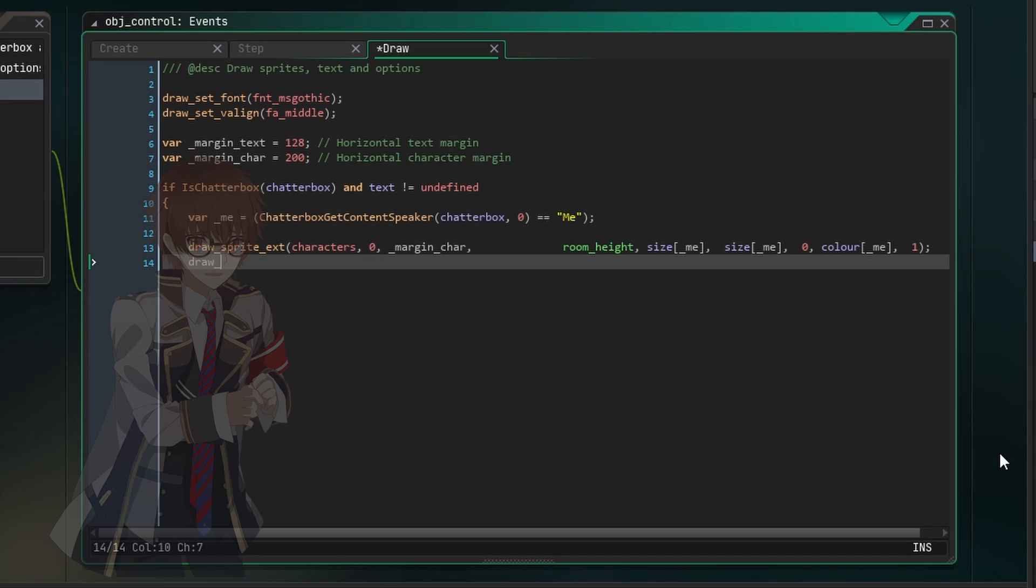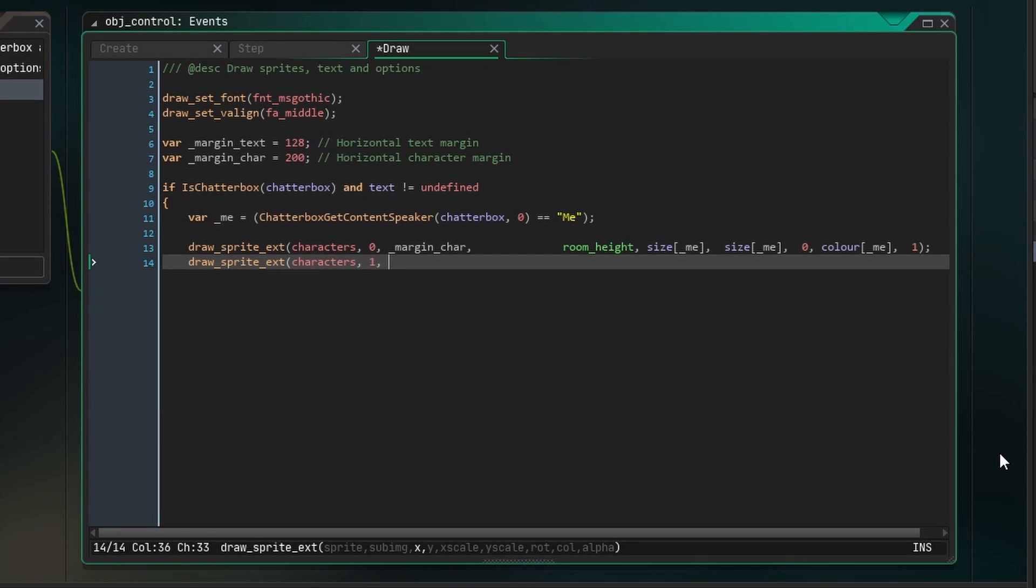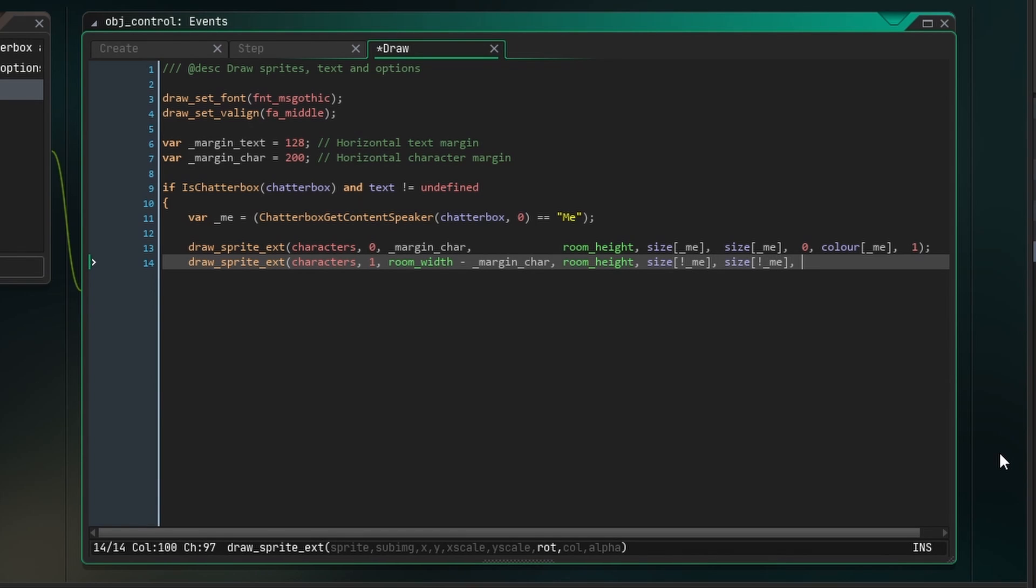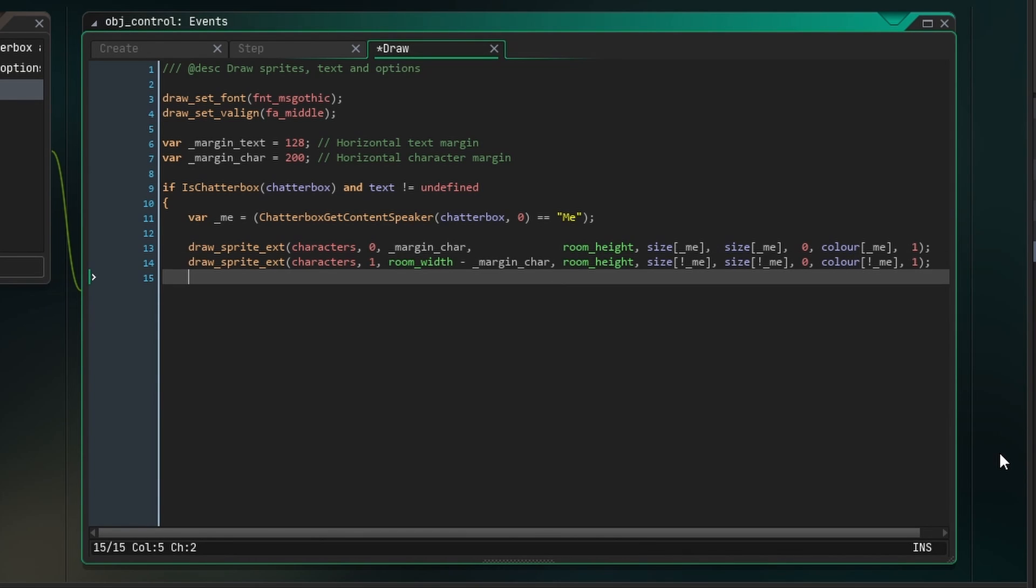For the sprite of the other character, we want to do the same thing, but draw it at room width minus the character margin, and use not me for the values so that this character is highlighted whenever me is not the current speaker.